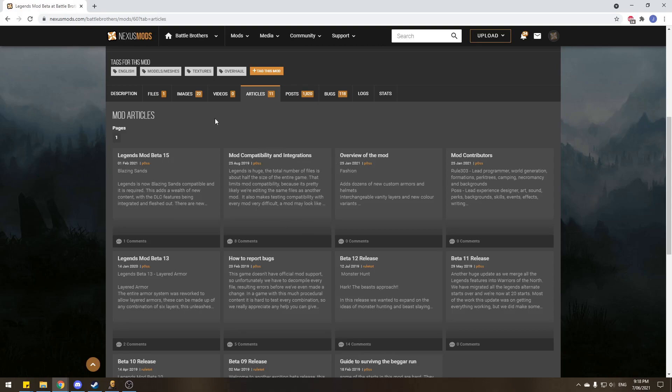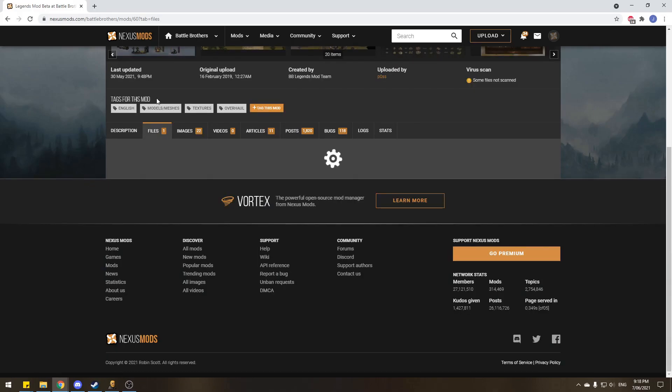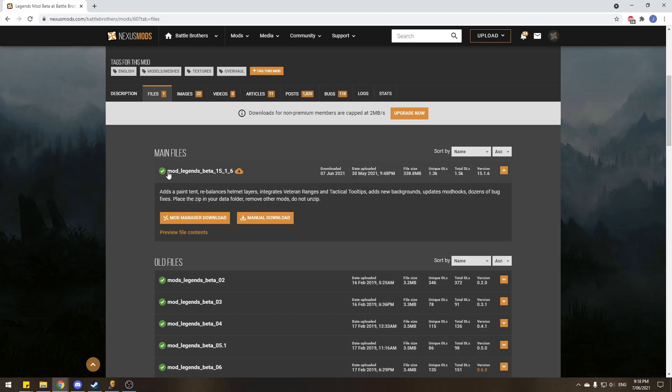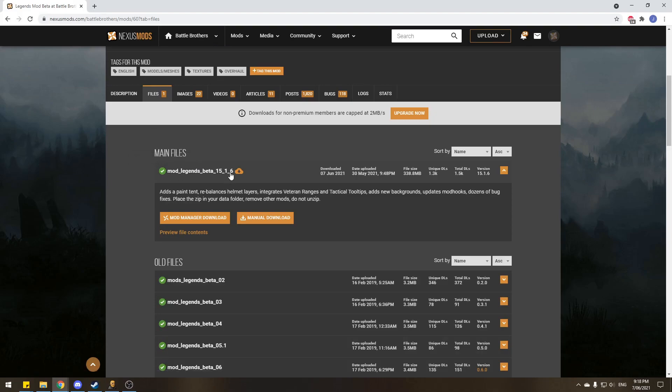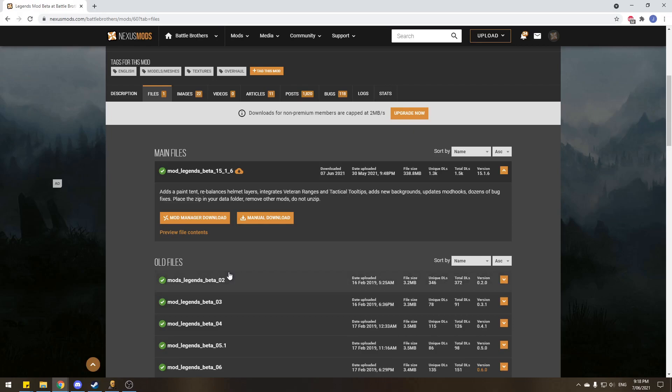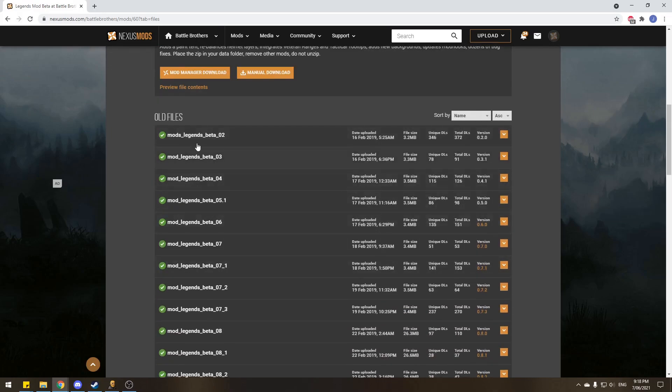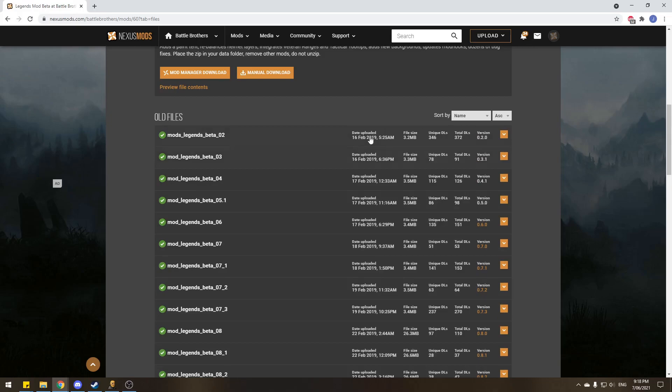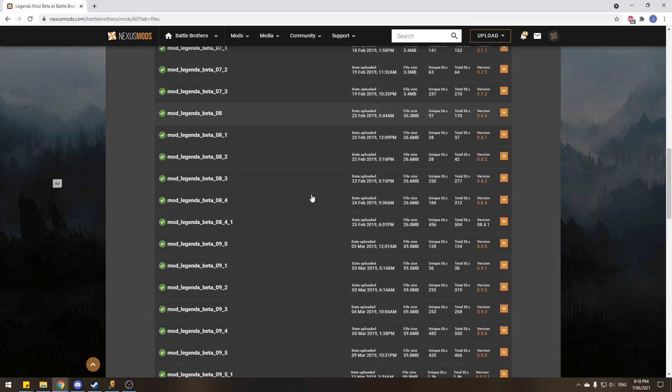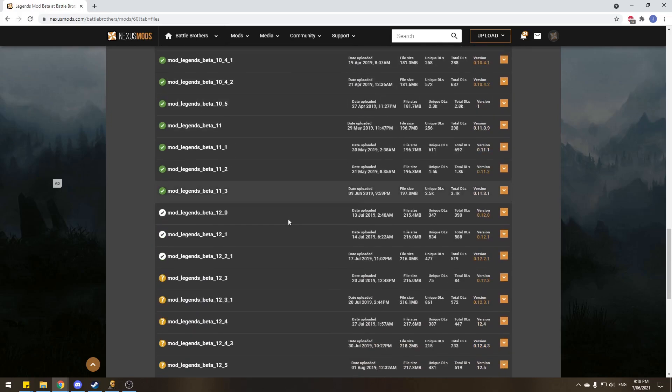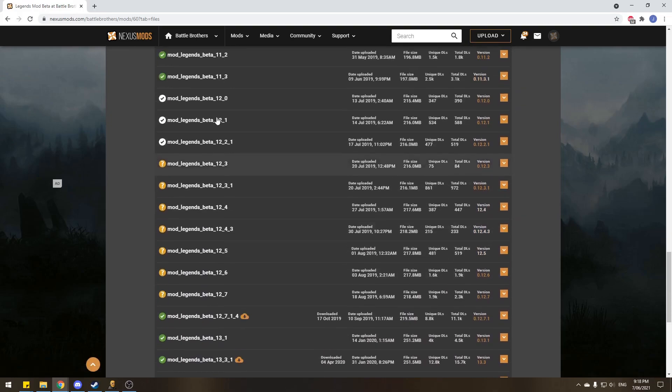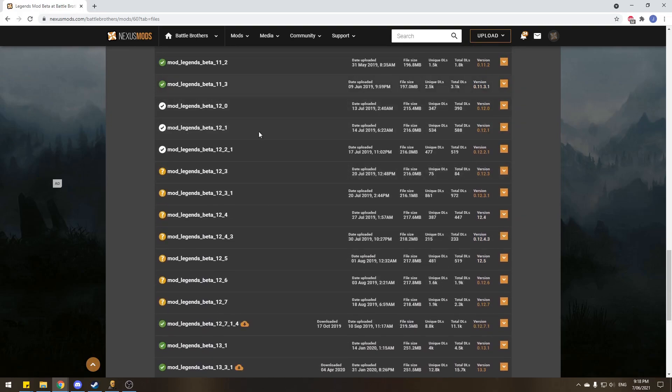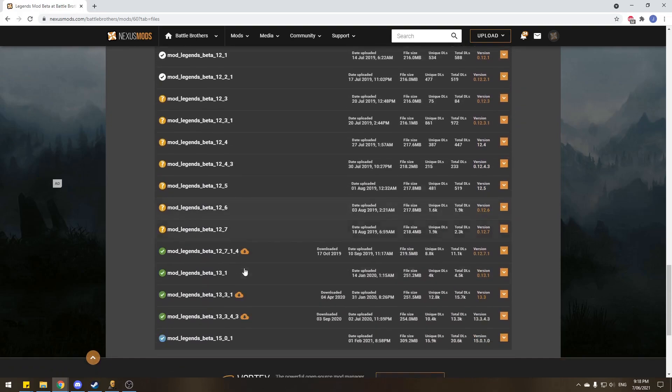Anyways, we'll move on, and we're going to grab ourselves files here. The most recent file available is 15.0.1 for Legends beta. It says there's one file available, but that's a bit of a deceiver there, because we actually have access to all of the older versions of Legends, all the way from 2019, all the way up to versions 12, 11, 13, and even 15 here too.